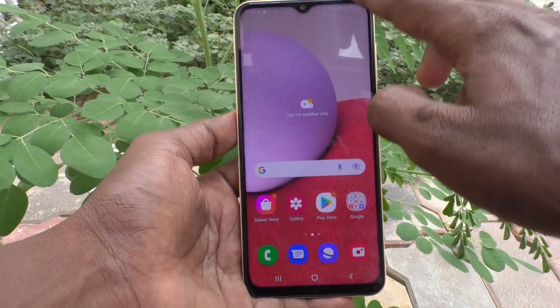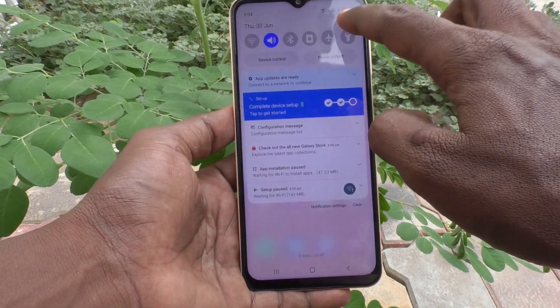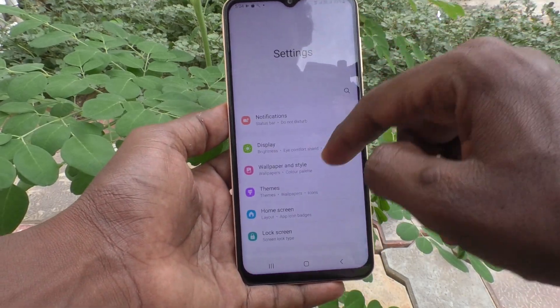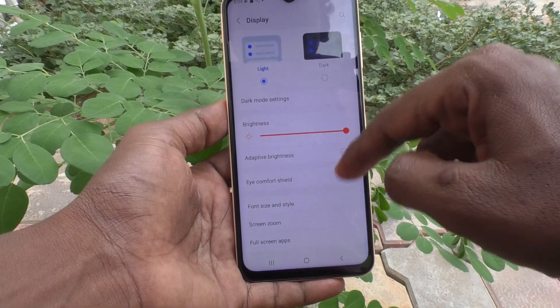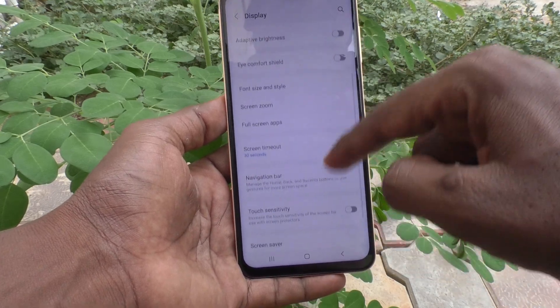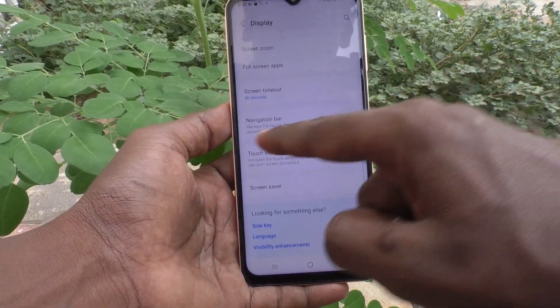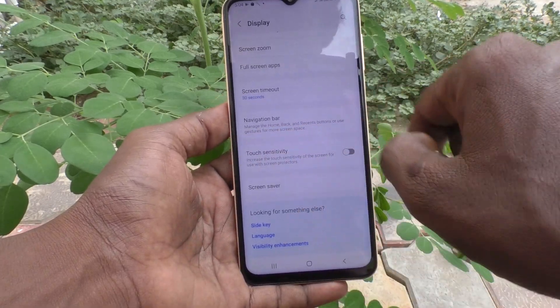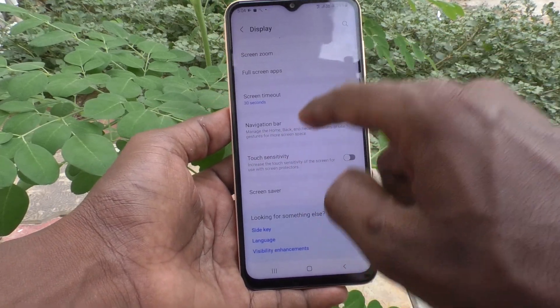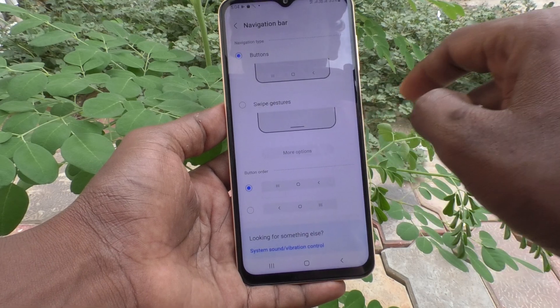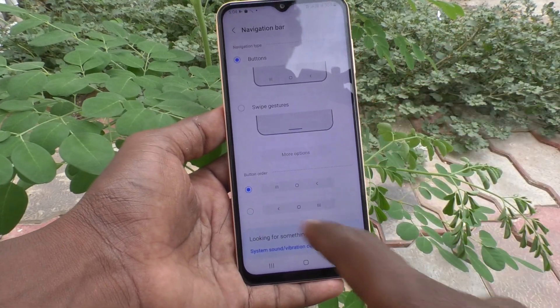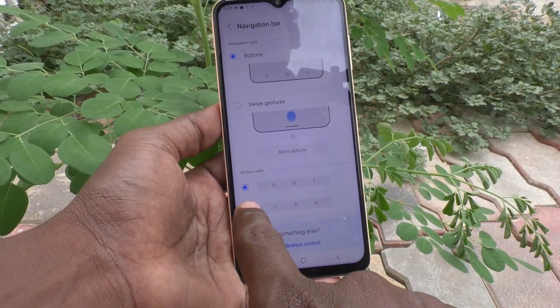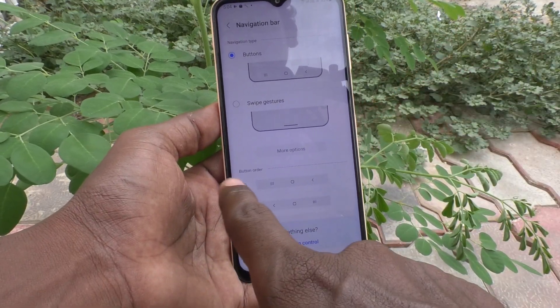So if you want to change their positions, you can do it. For that, go to the settings of your phone first and click on Display. Now scroll down and select Navigation Bar. Here you can select another option: button order.